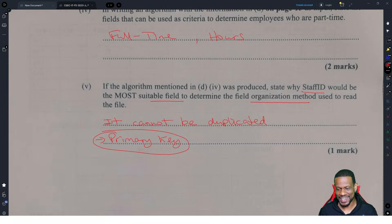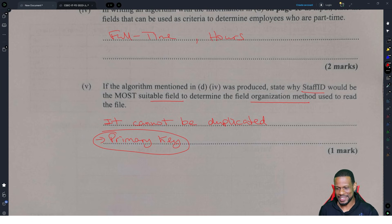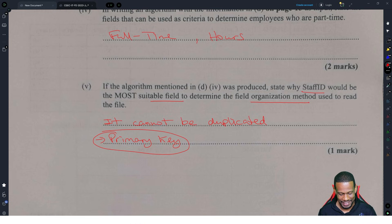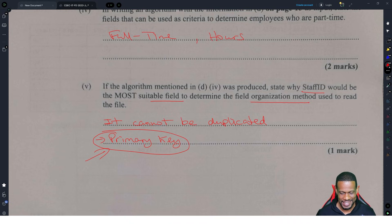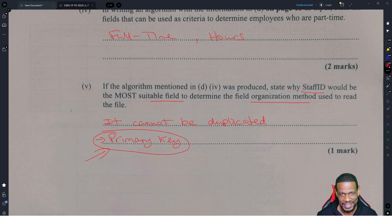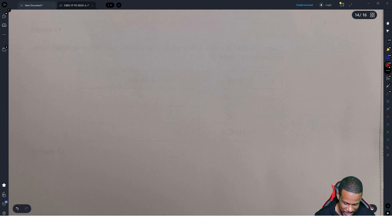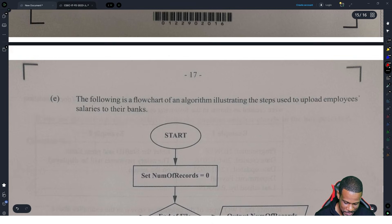There are some students who drill databases — primary key, composite key, all kinds of keys — and never get the chance to write it down. Well, this is a primary key right here. The examiner will smile.